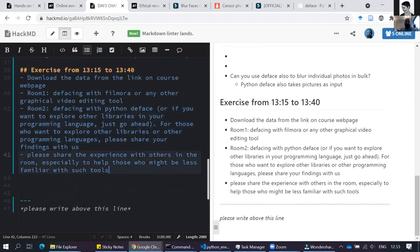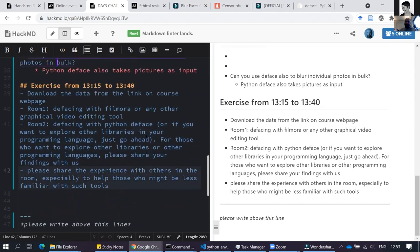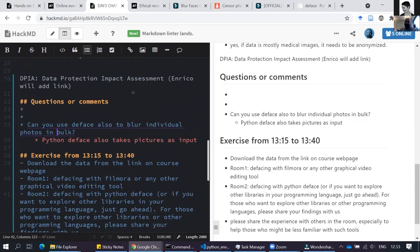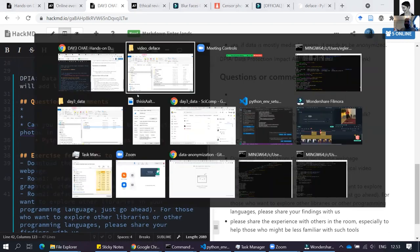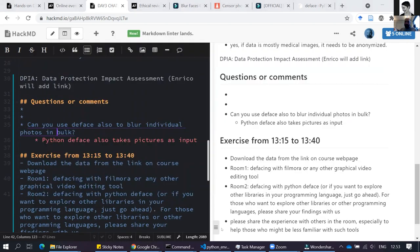There's a question: can you use `deface` also to blur individual photos? Yes — Python `deface` also takes pictures as input. There are other tools specifically for images only, so feel free to explore. For those who want to explore other libraries or programming languages, please share your findings with us.